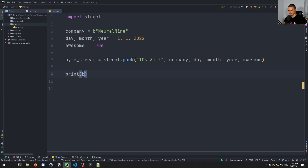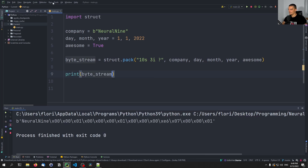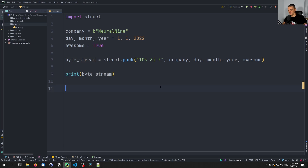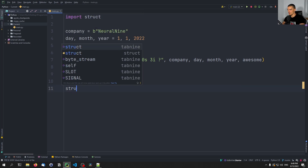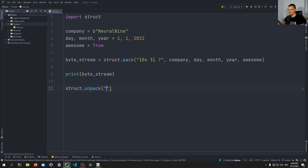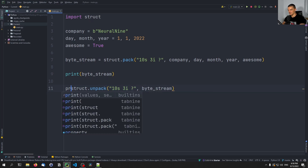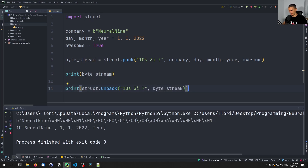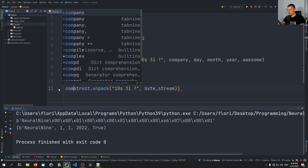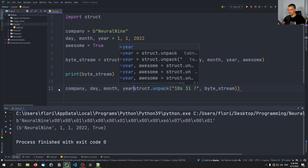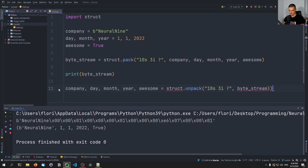We print the byte stream and can see 'neural nine' as a string followed by the other values. We can decode it with struct.unpack using the same format '10s3i?' on the byte stream, and the result is a tuple: neural nine, 1, 1, 2022, and True. We can also assign directly: company, day, month, year, awesome = struct.unpack(...) and work with the individual values.